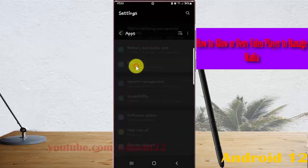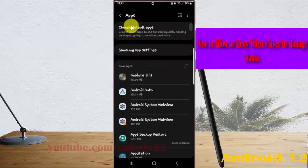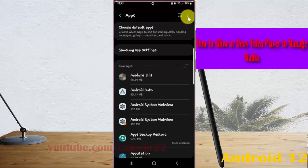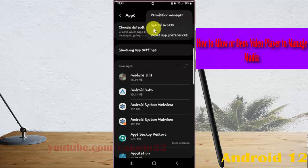Next, tap the apps more icon or three dot icon, then select special access.